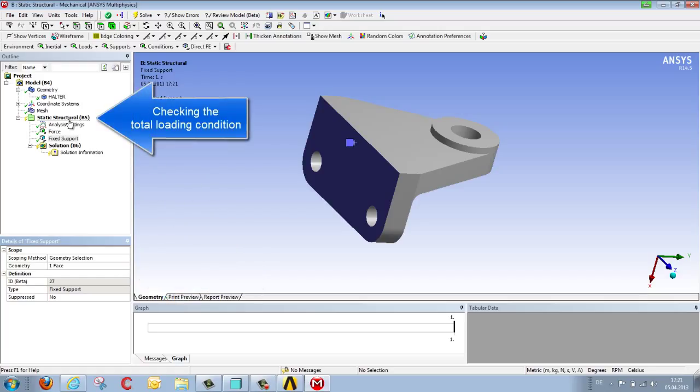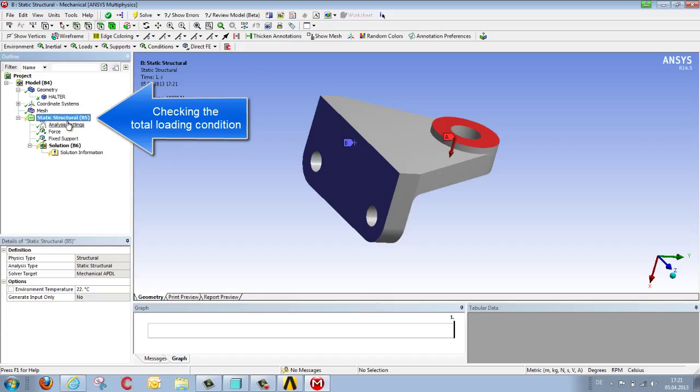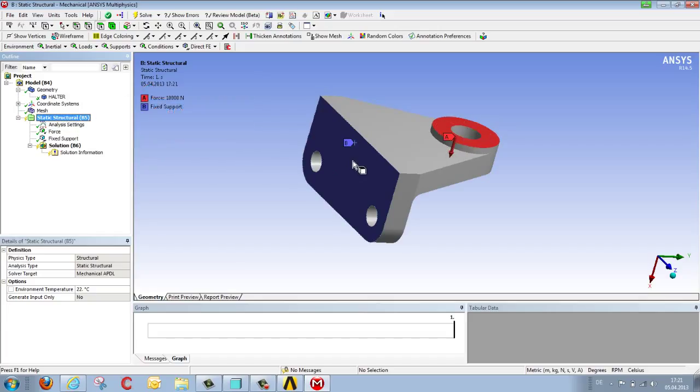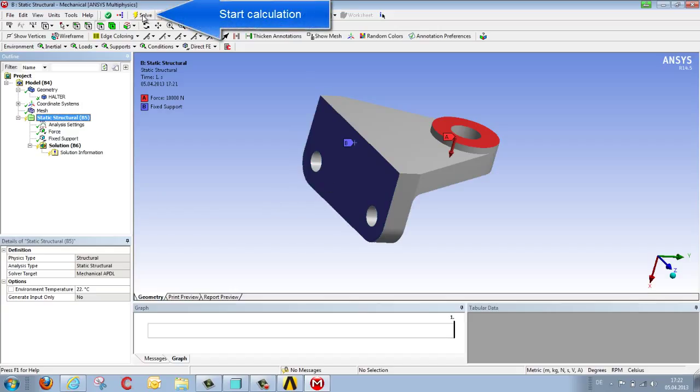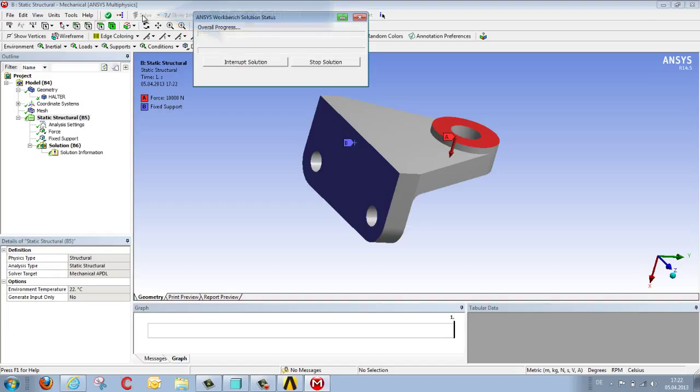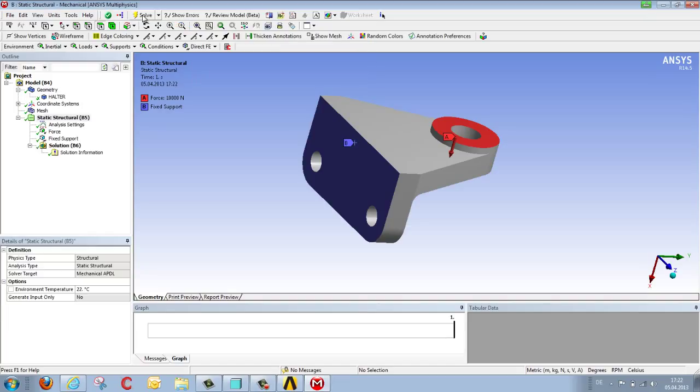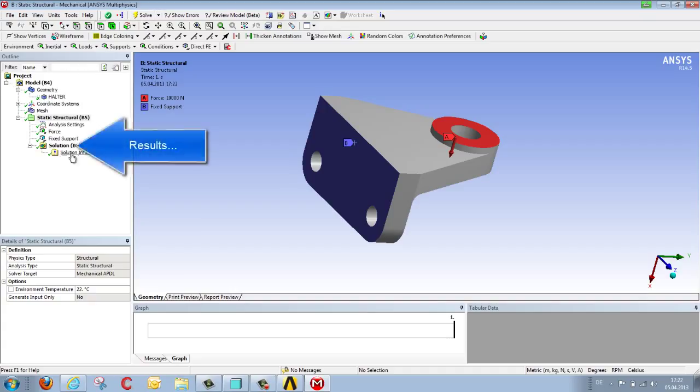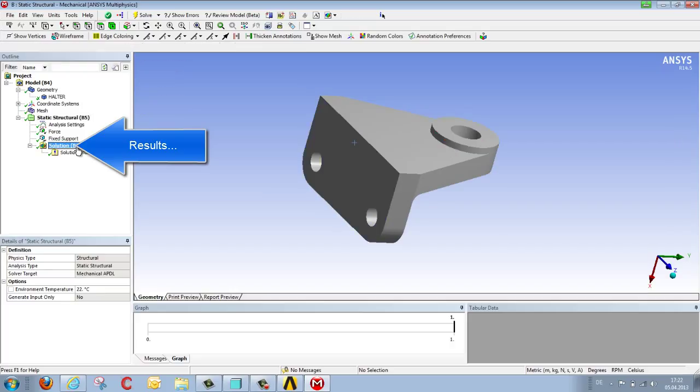In order to see all the loads and orientations, we select the loading condition once again, and we can now see the force that we wanted to apply, and the boundary condition which we defined. So good, finally we can begin the calculation using SOLVE. And after a short time, the structural analysis is complete, as confirmed by the green tick marks.